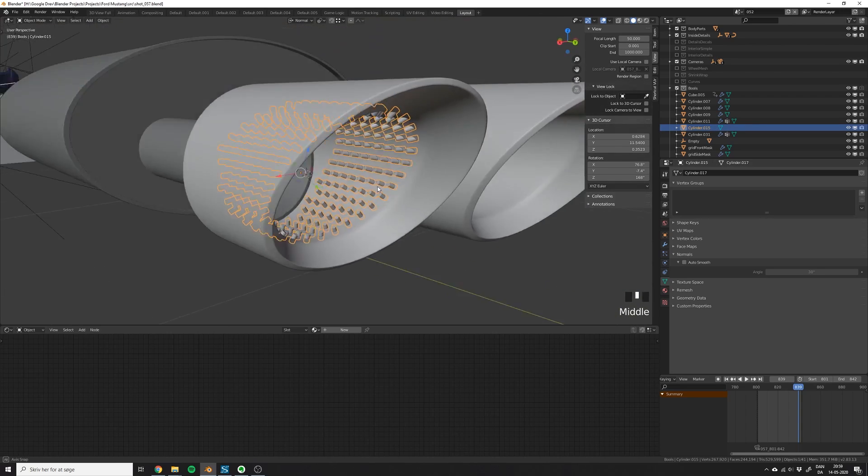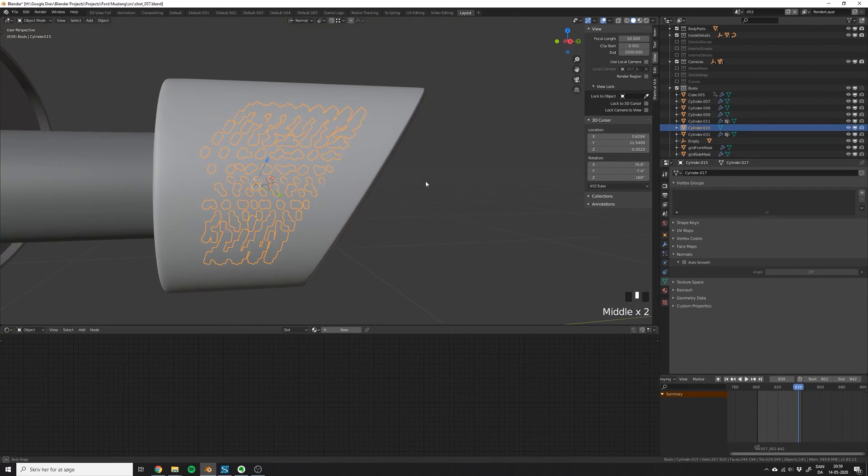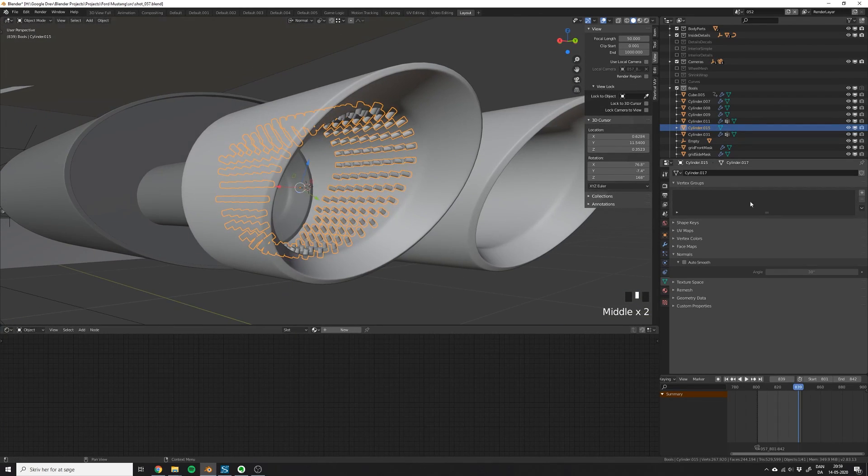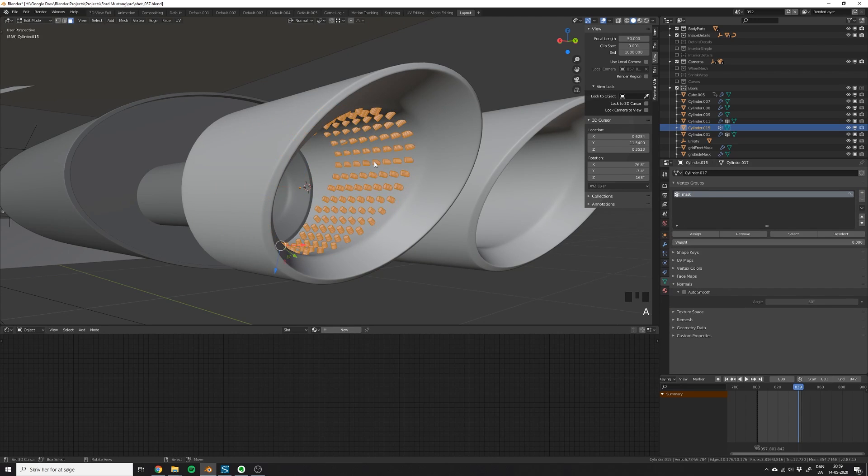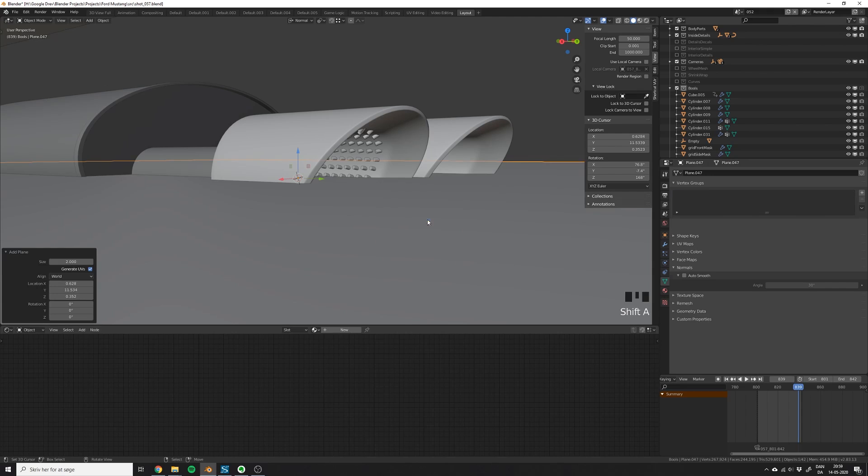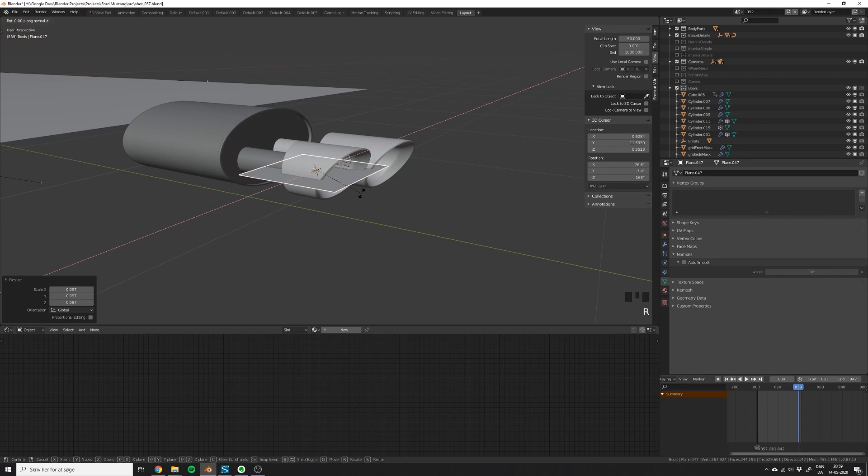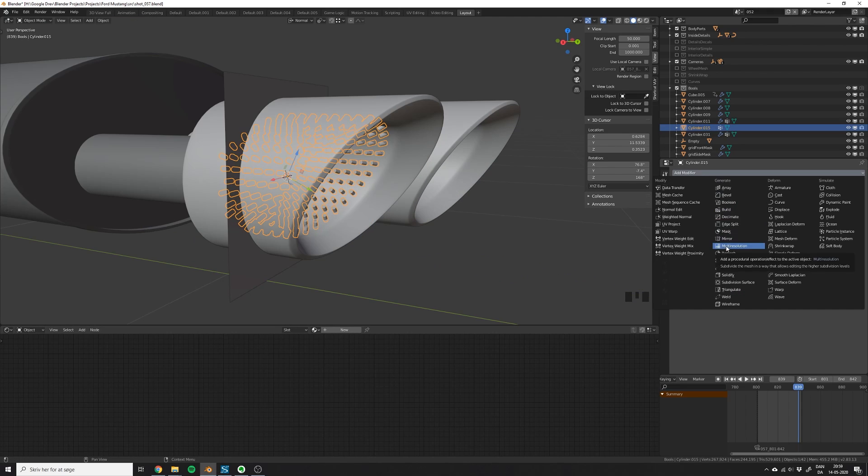If you would like to know how to make this boolean mesh yourself, you can click the video card on the screen now. The next thing you have to do is to add a vertex group, call it mask, and then set the vertex paint for all the vertices to zero. Then you can go ahead and add a plane. We'll use this plane to animate the boolean.